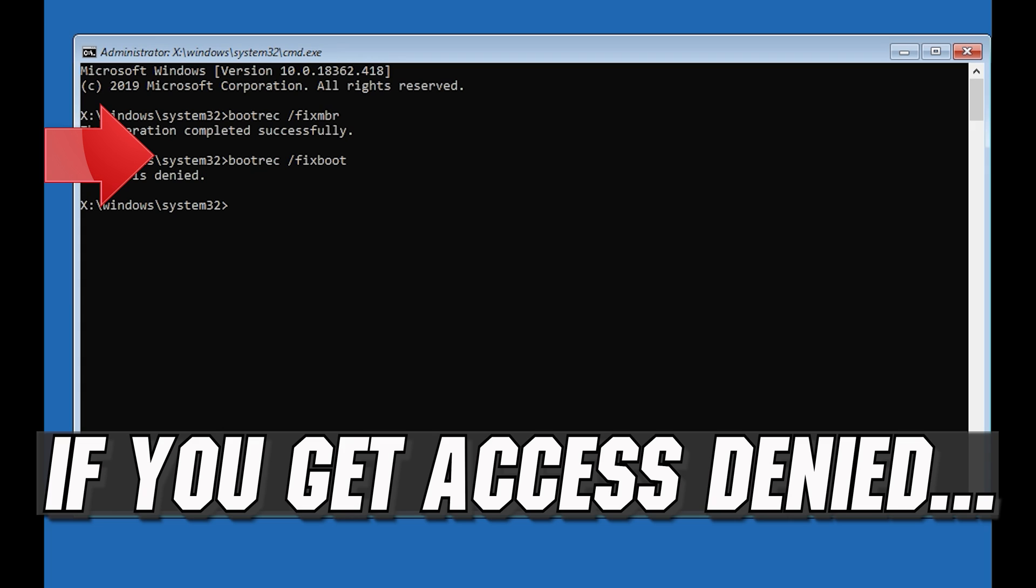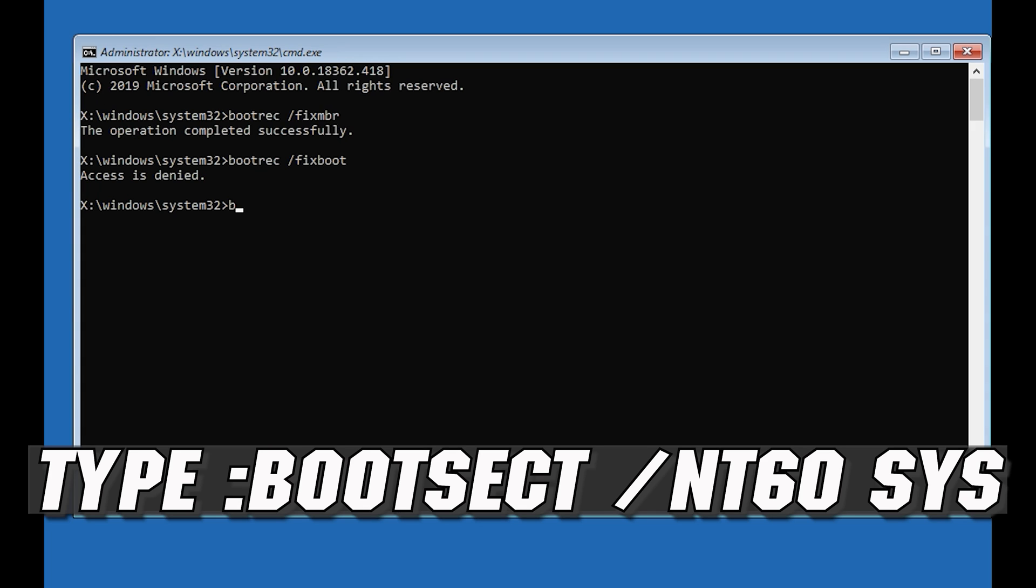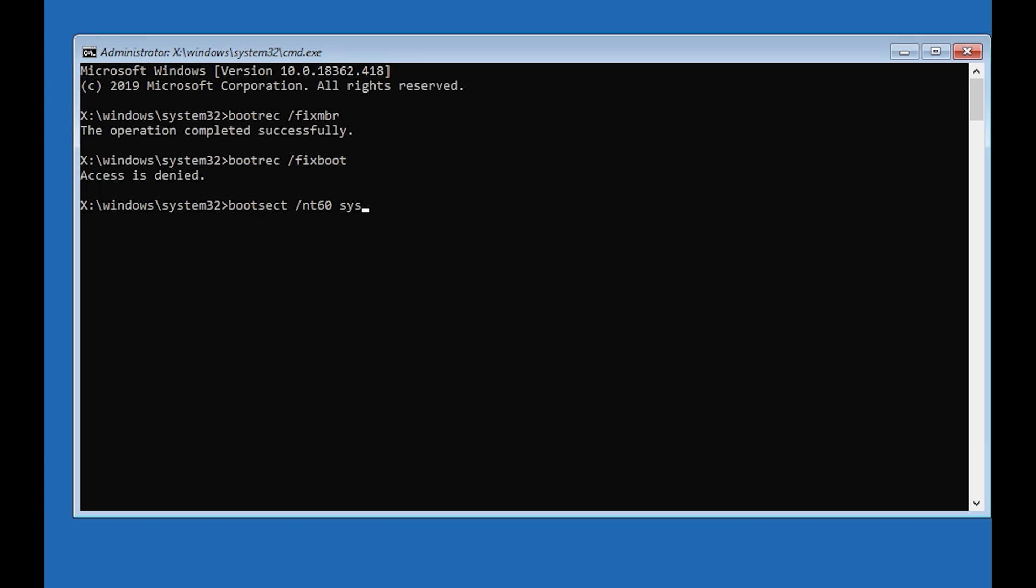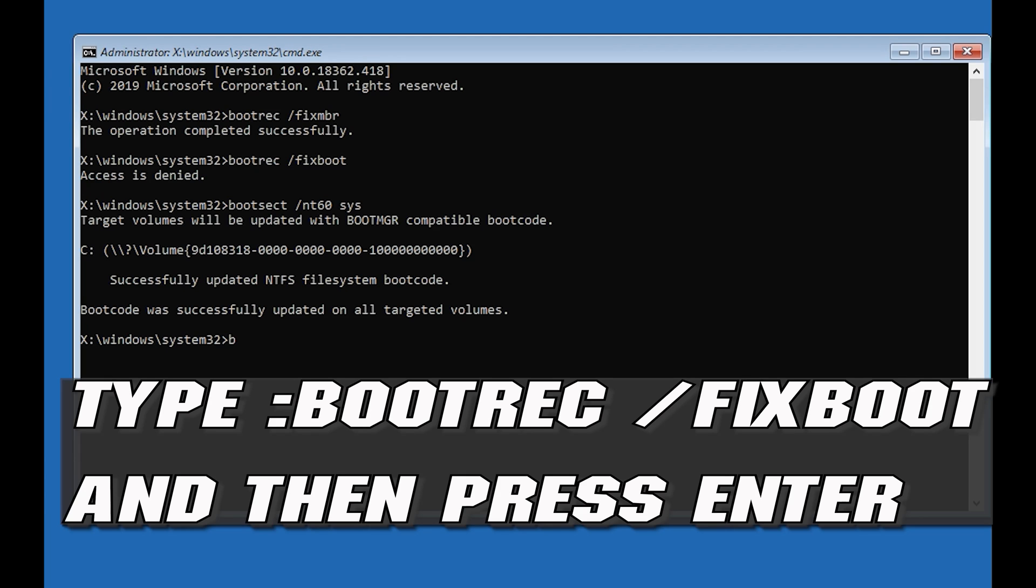If you get access denied, type the following command then try again. Type bootrec /fixboot and then press Enter.